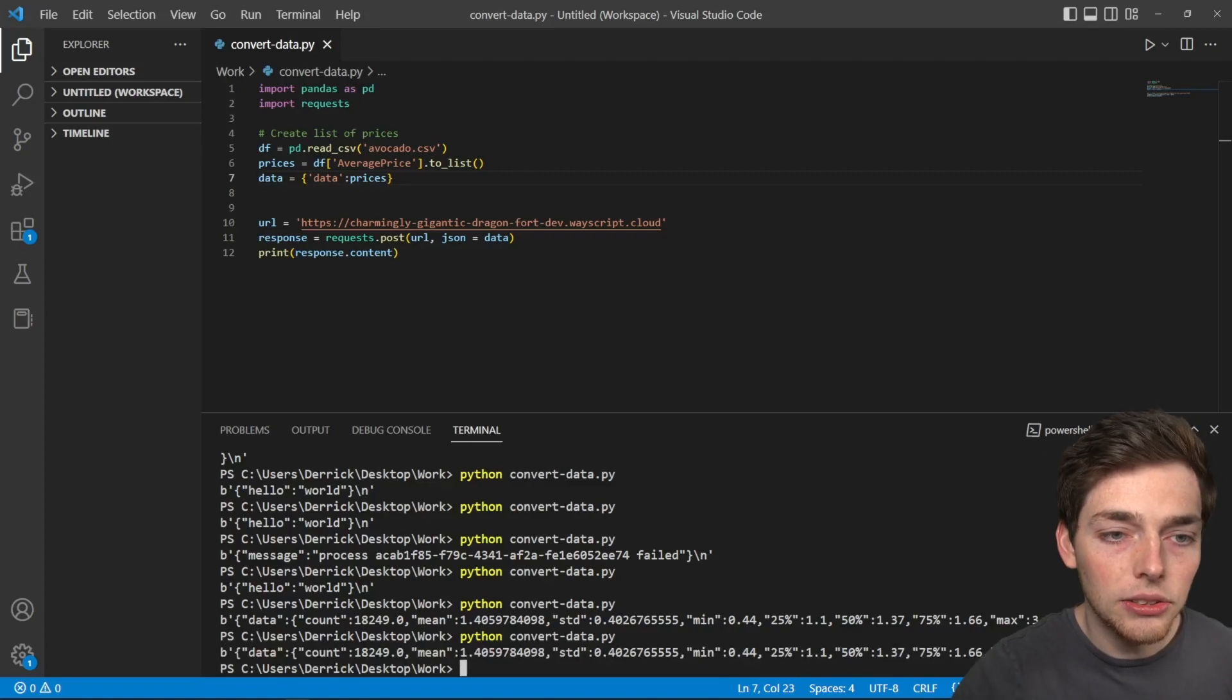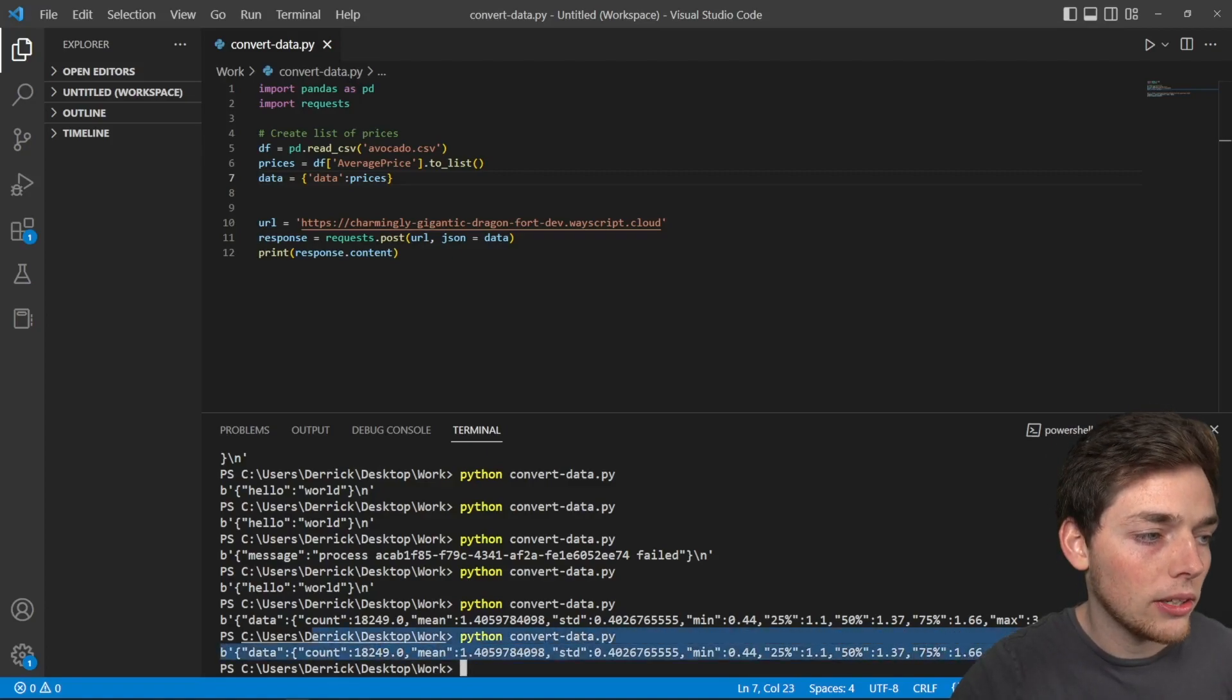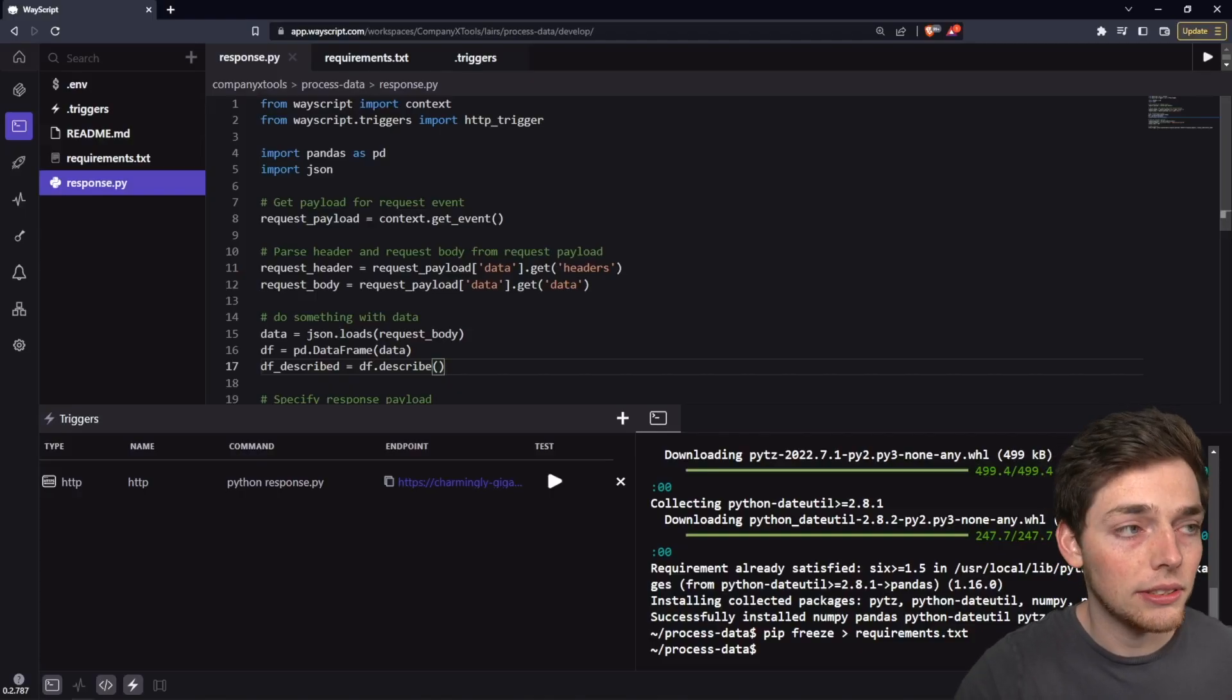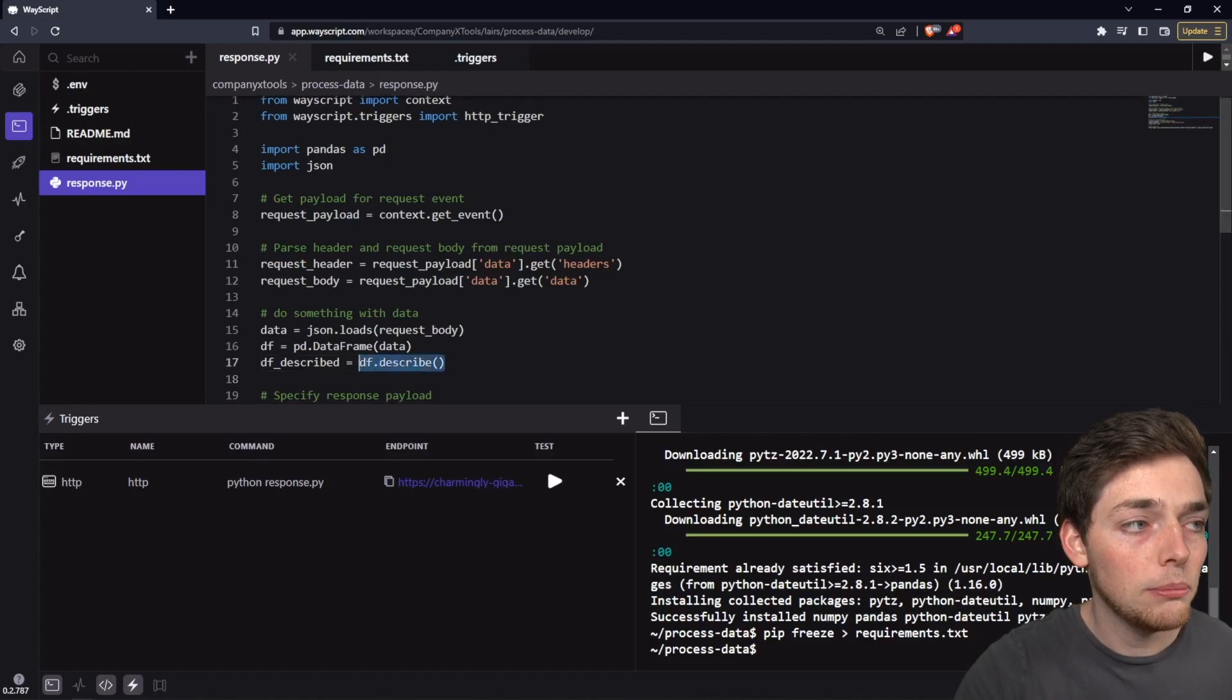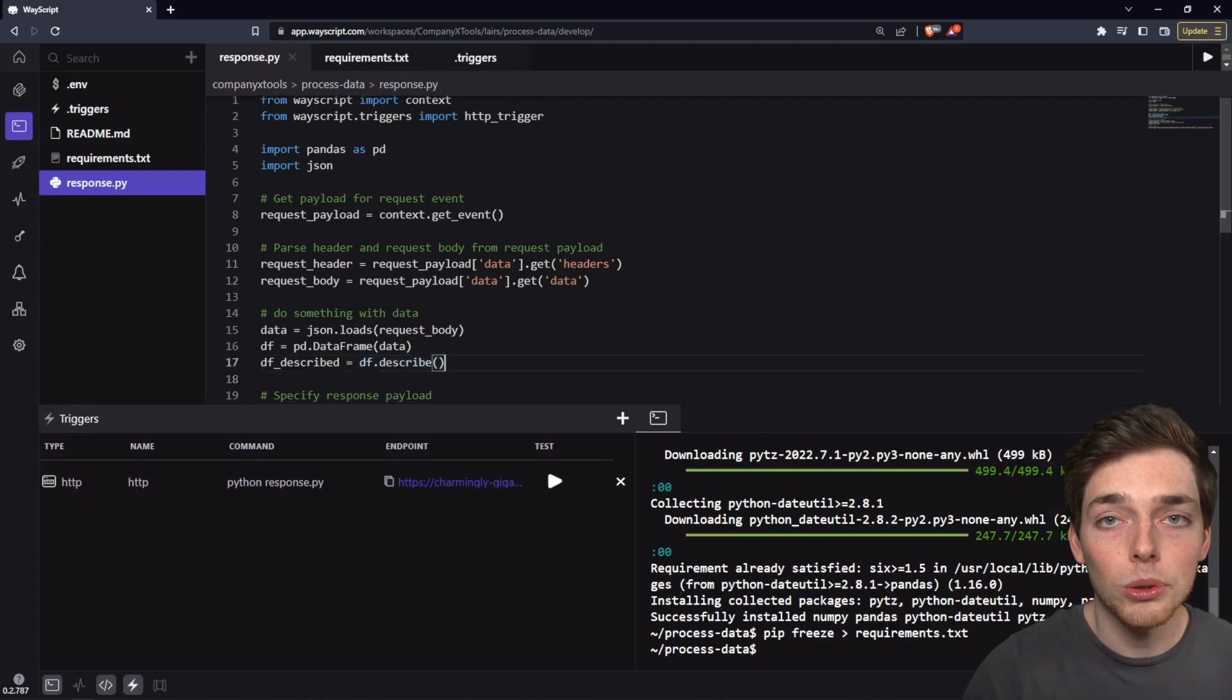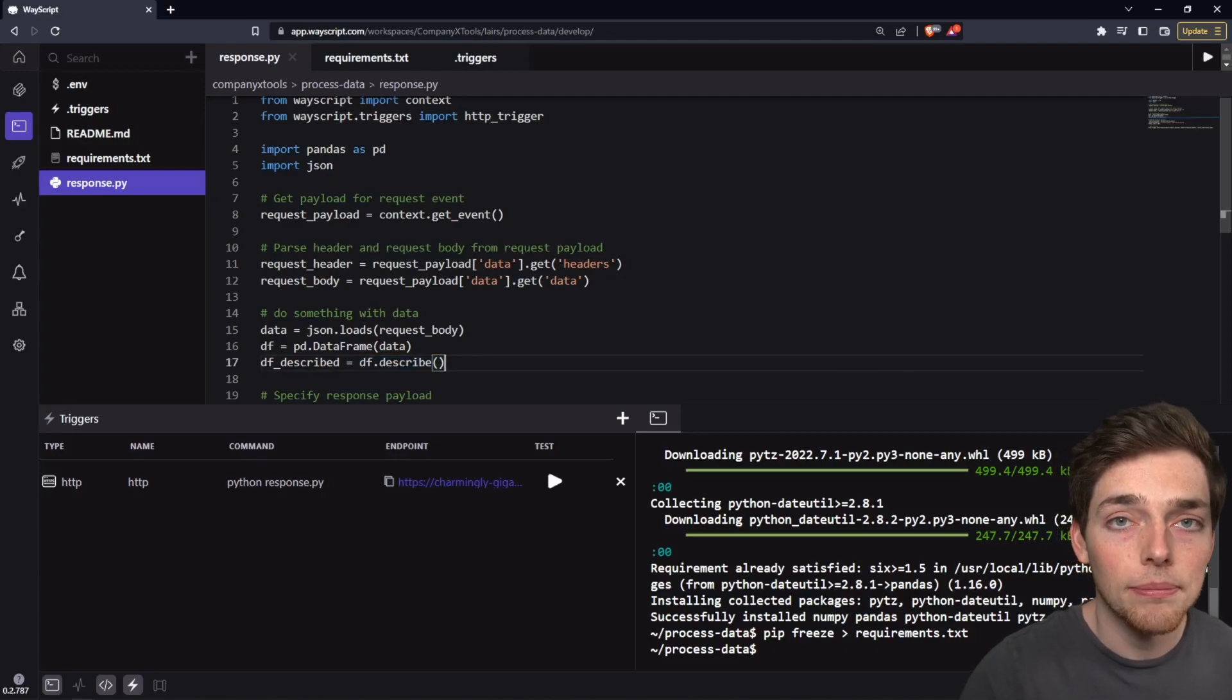And as you see, we get back detailed information about our data. In this example, we're just doing one line of processing our information in this describe. But you could imagine that you did a lot more and send back more detailed statistics about the user's information for them.